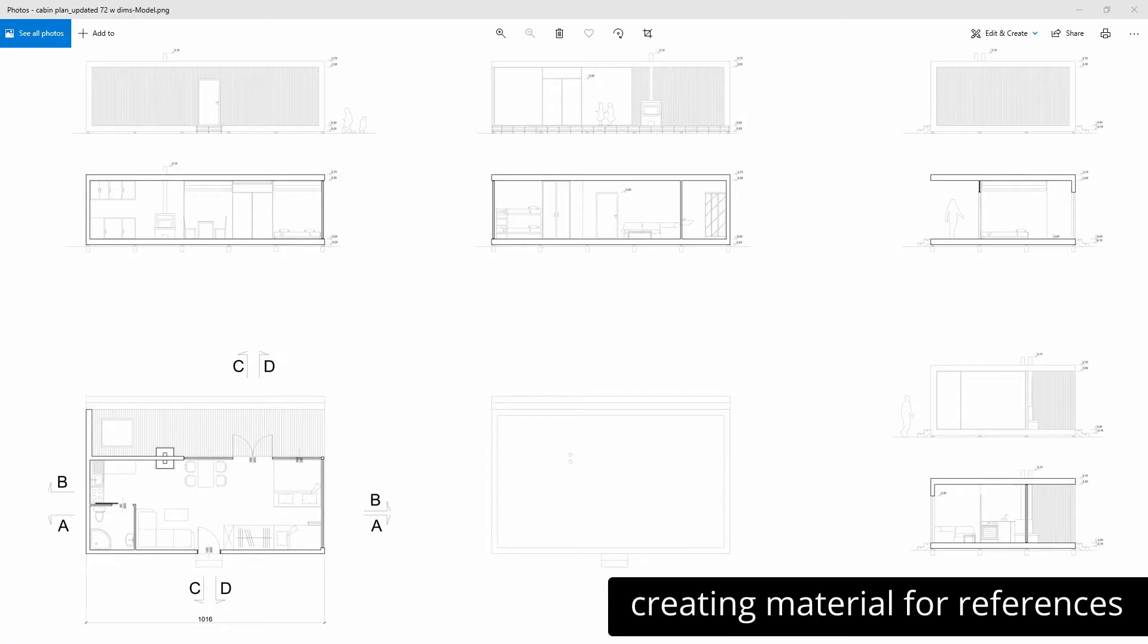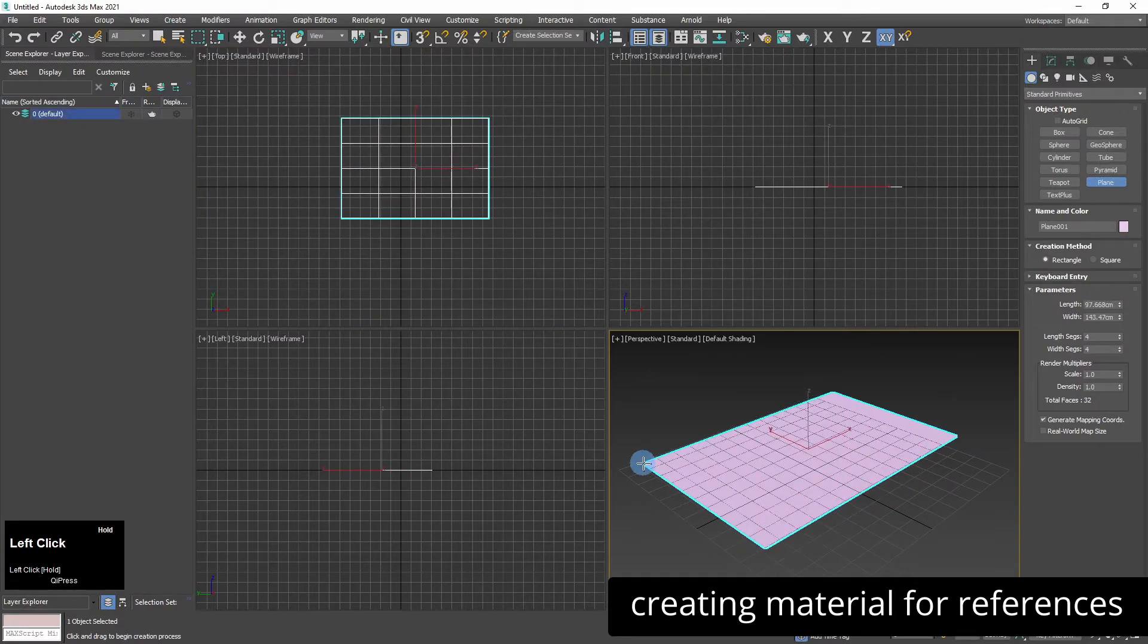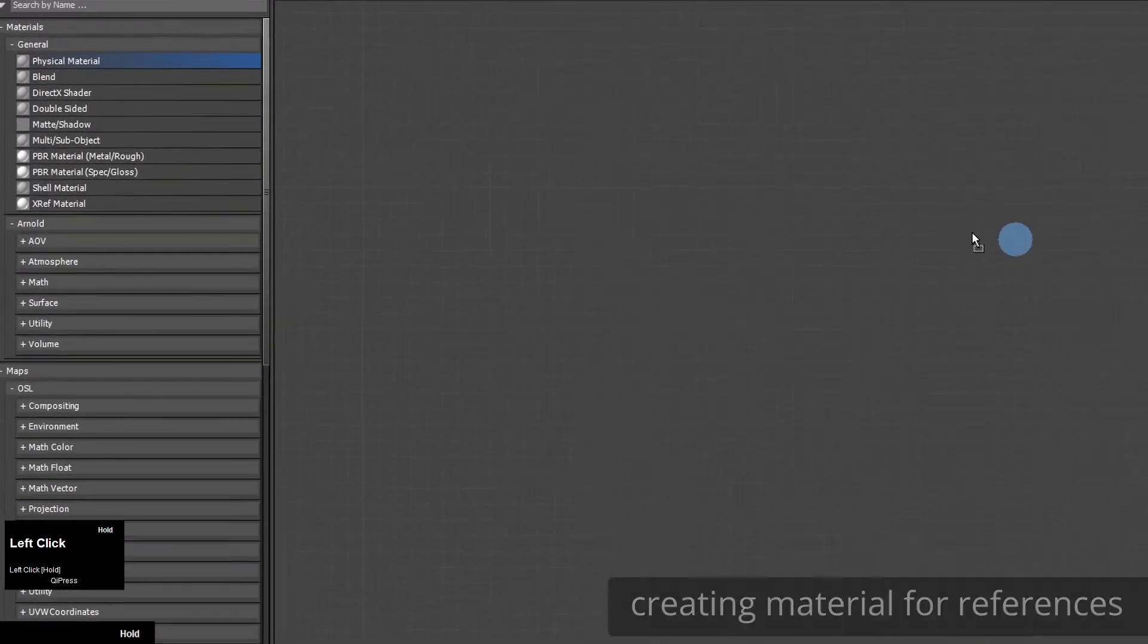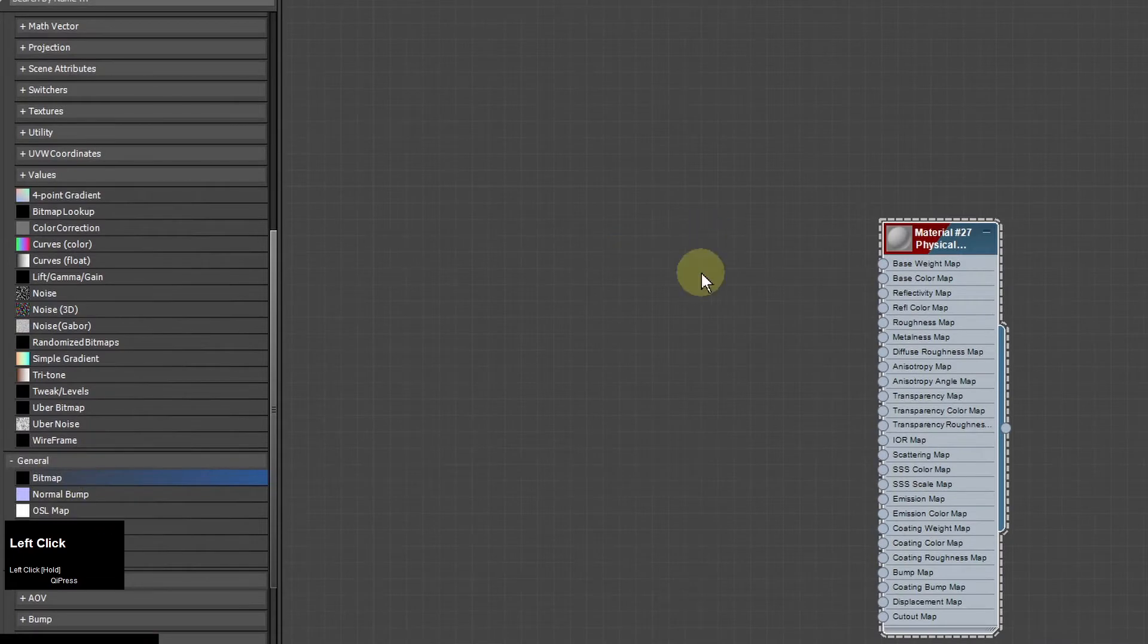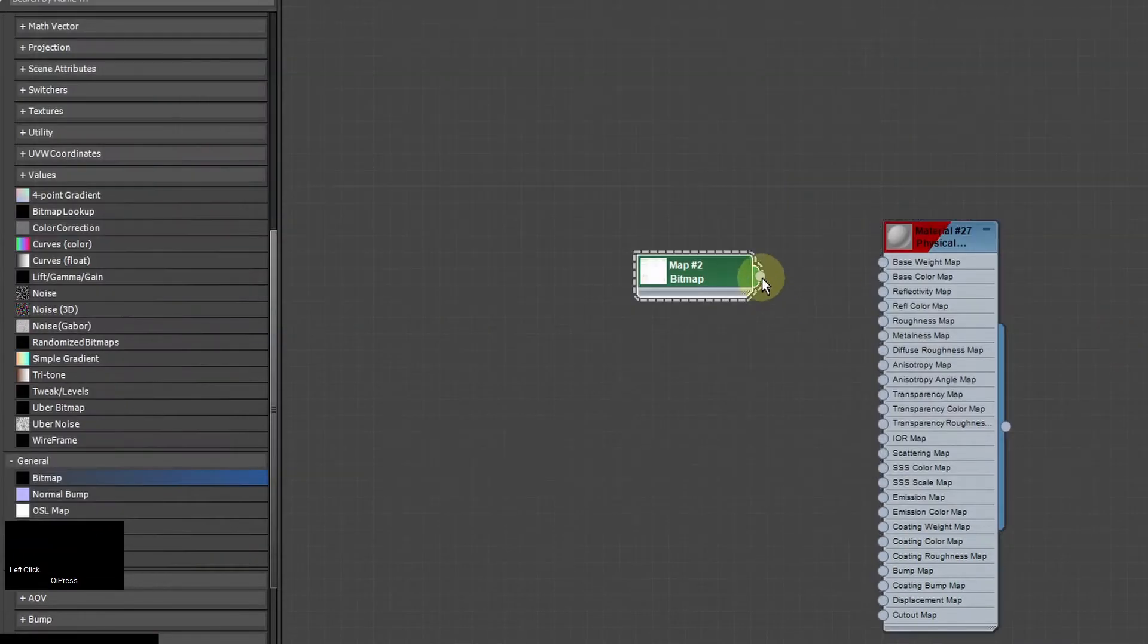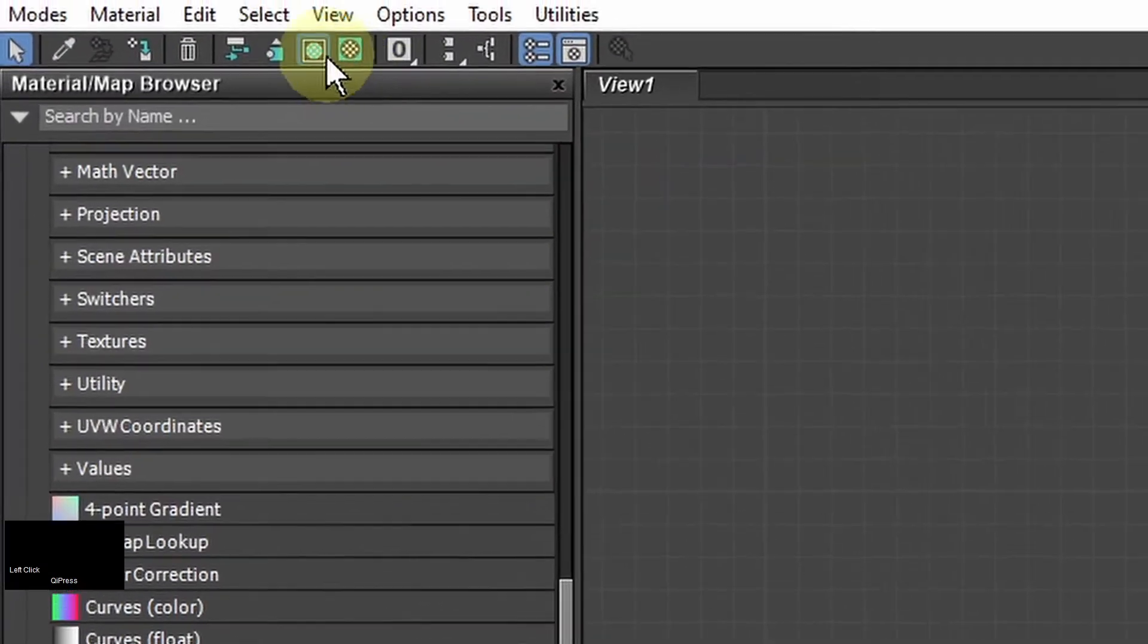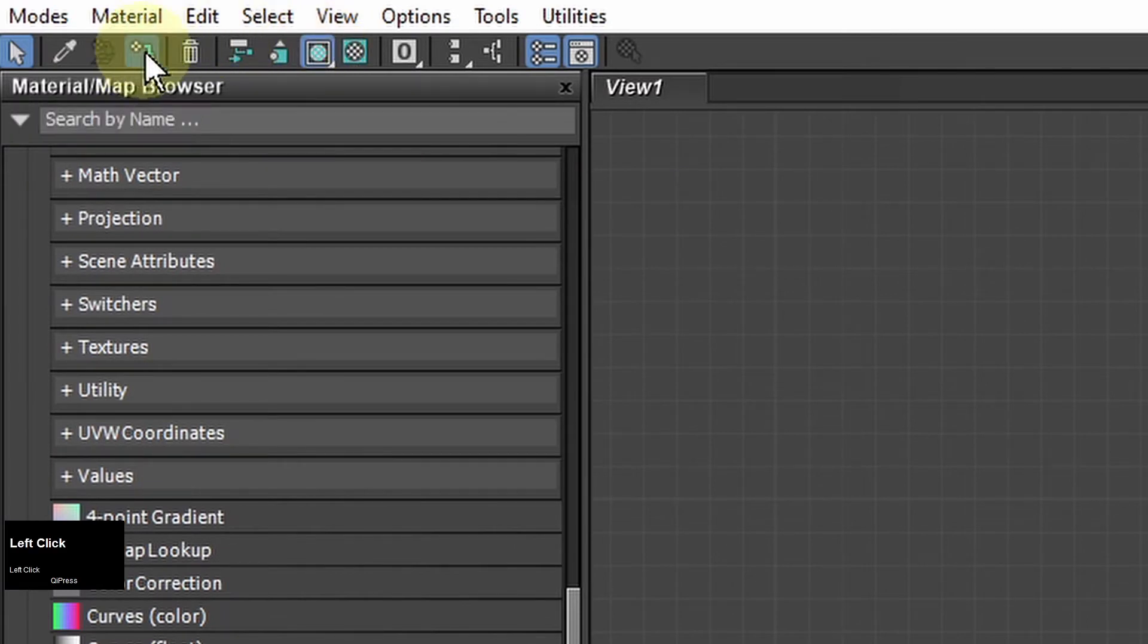I have my design here. It's saved as a PNG file. I create a plane and a very simple scanline material. It's going to be a physical material and I create a bitmap and link it to the material and I click show material in viewport and assign material to selection.